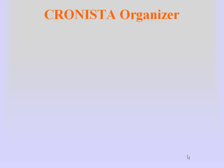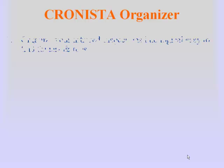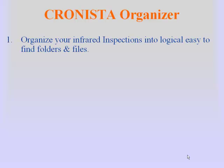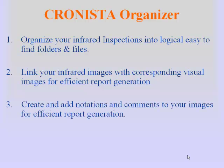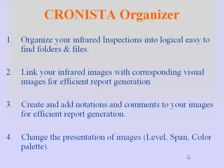Cronista allows you to organize your images and inspections into logical folders and files and transfer images from one to another. It allows you to link your digital images with your infrared images to be used in your report using the drag and drop function. You can create and save notations and comments to your images for efficient report generation. You can also change the presentation of your images using the level, span, and color palette functions.